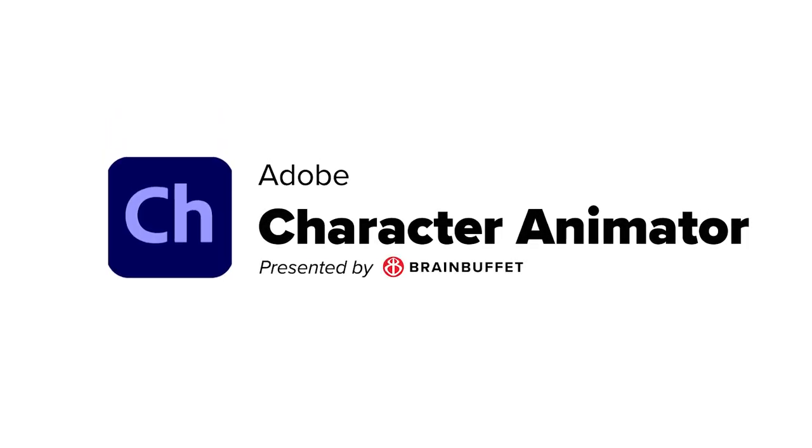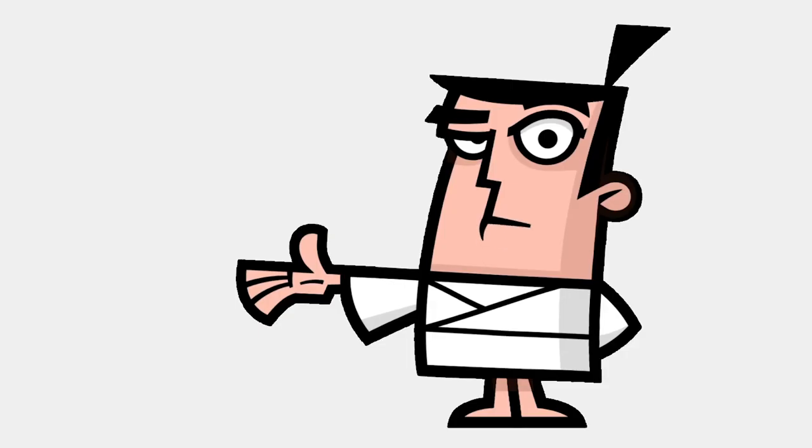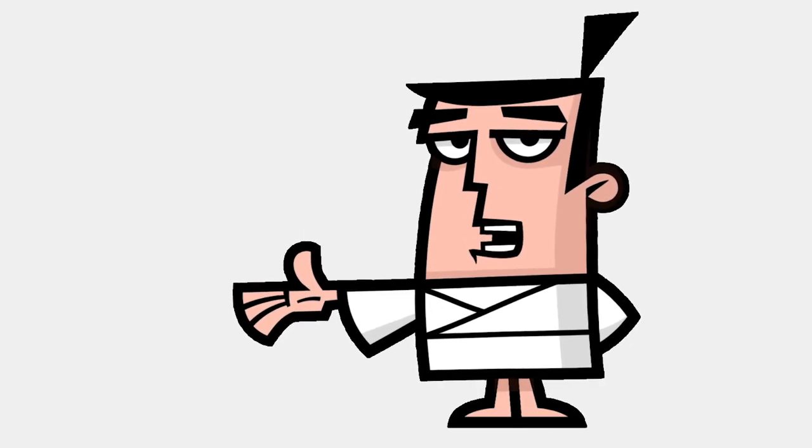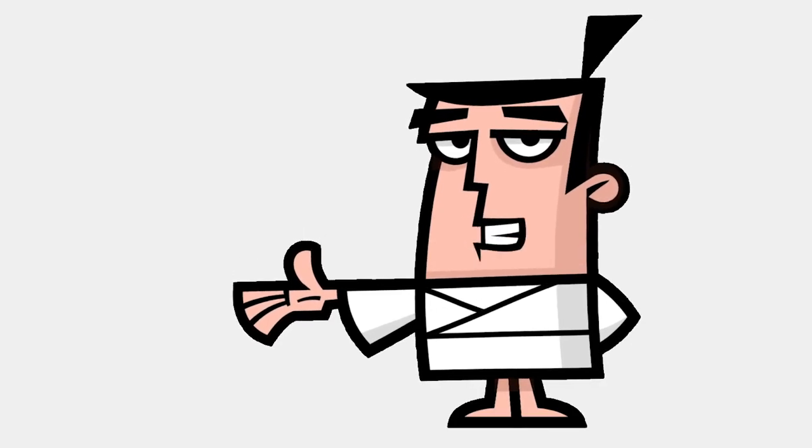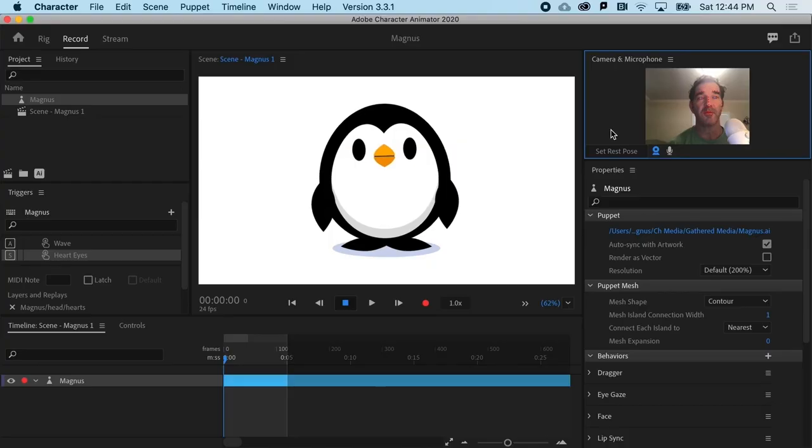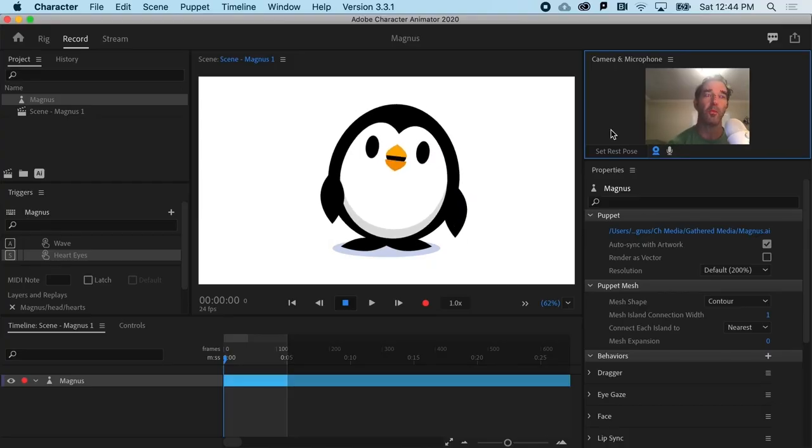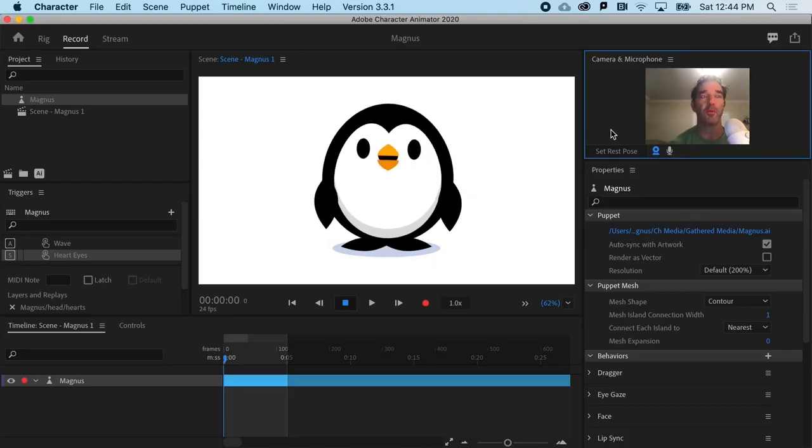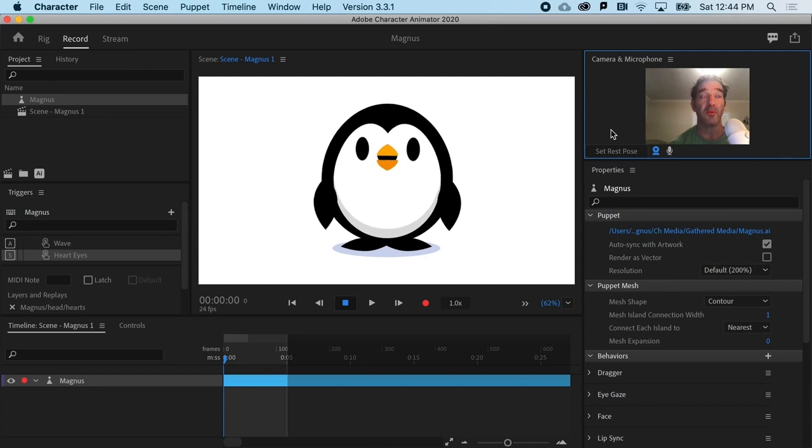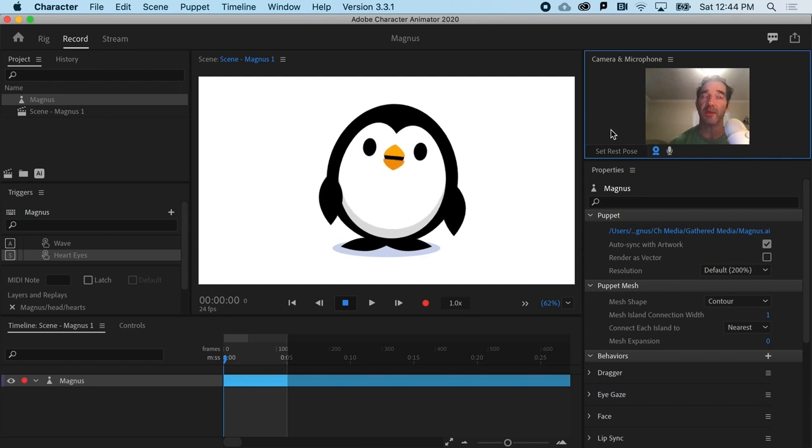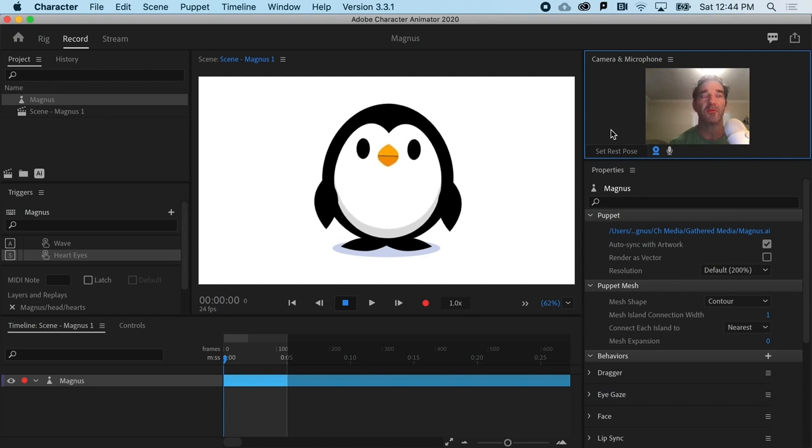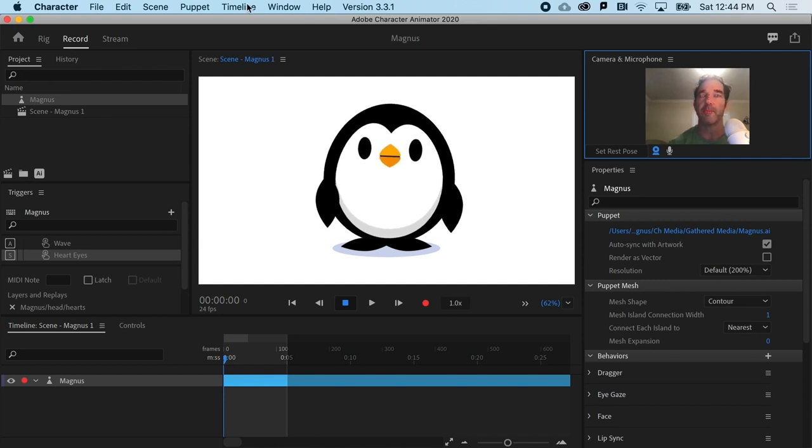Alright, rigging is the secret superpower behind Character Animator. When a Character Animator puppet works well or doesn't work at all, it's usually because of rigging. So let's talk about it.